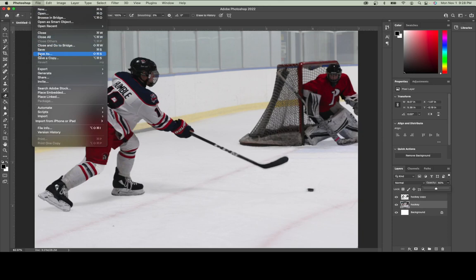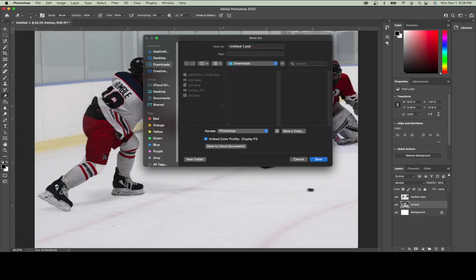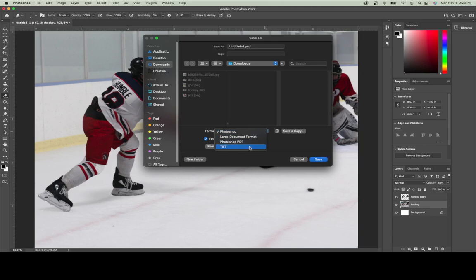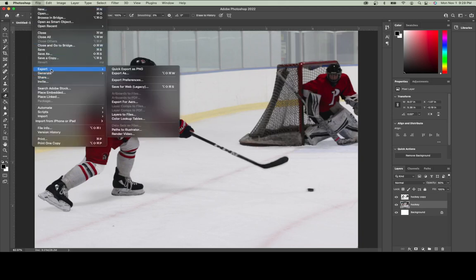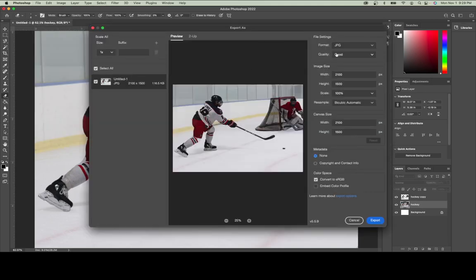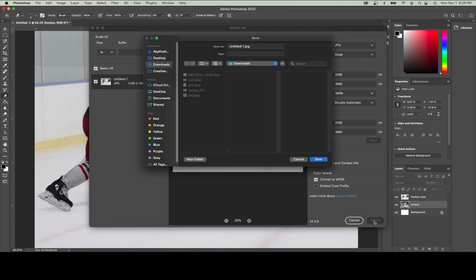Now in Photoshop I can hit File Save As. An important piece is the format — I want to choose JPEG. Depending on your version of Photoshop, you may not have the option to save as JPEG directly. If that's the case, go to the file menu, then Export, and choose Export As. From there, choose format JPEG and export the picture with the highest quality setting. Keep everything else the same, hit export, and save the file — I'll call this Complex Image 1.